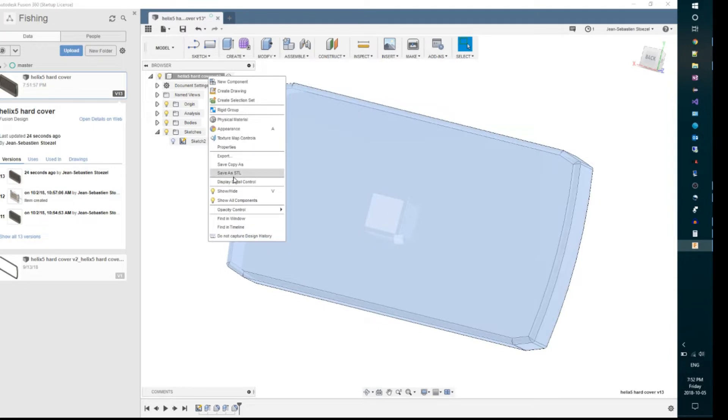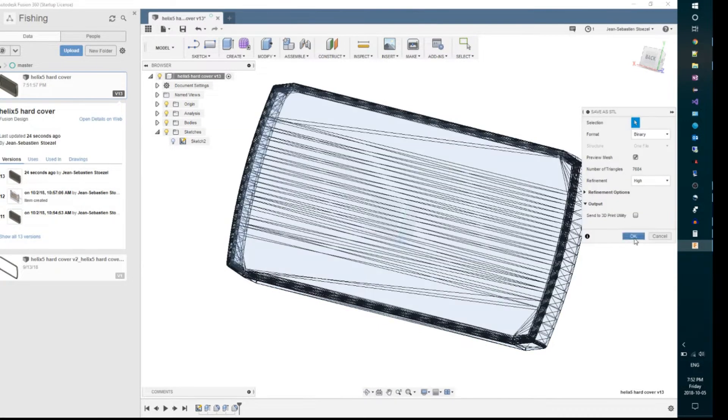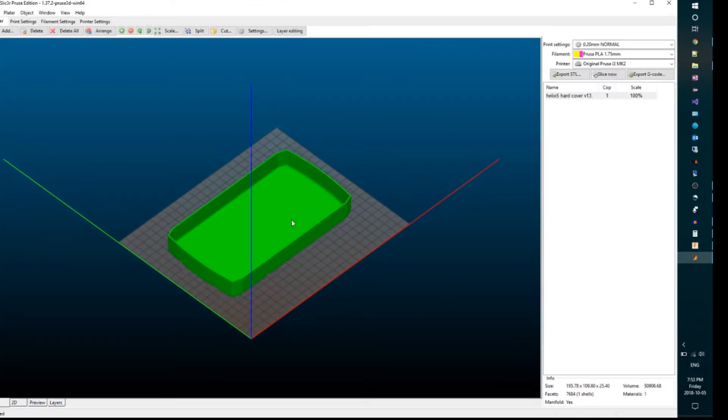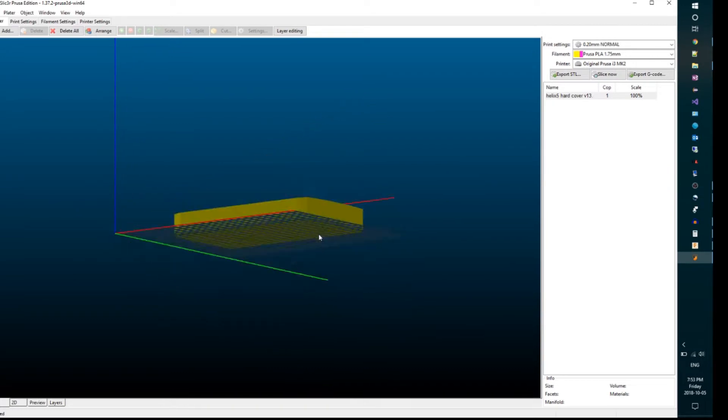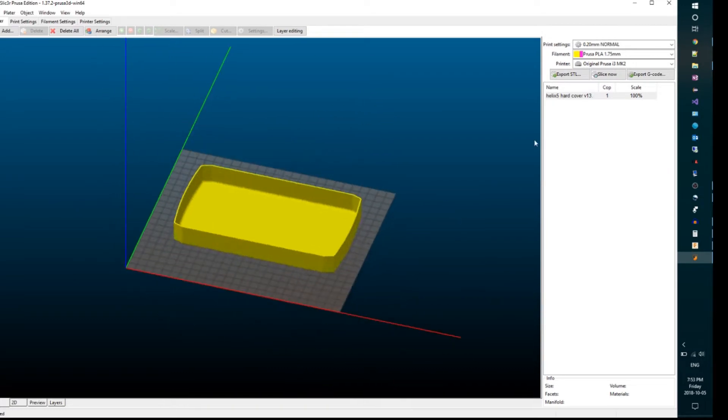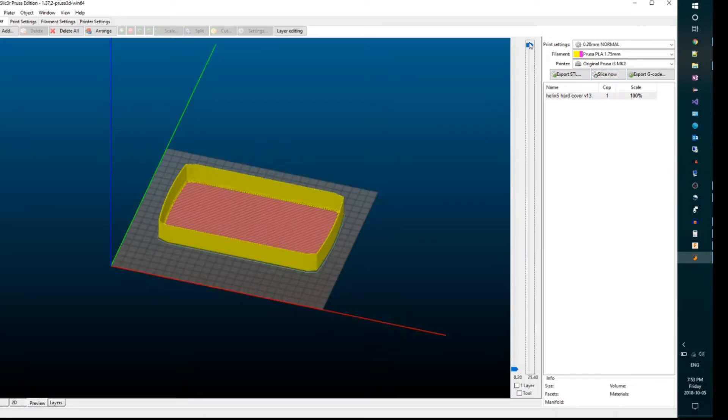And then once I was done, I exported the cover as an STL and imported it into my 3D printer slicer for final printing.